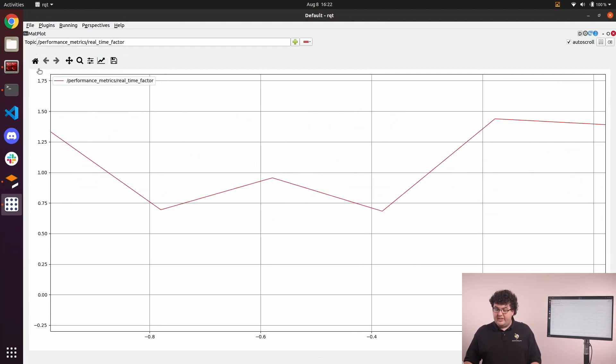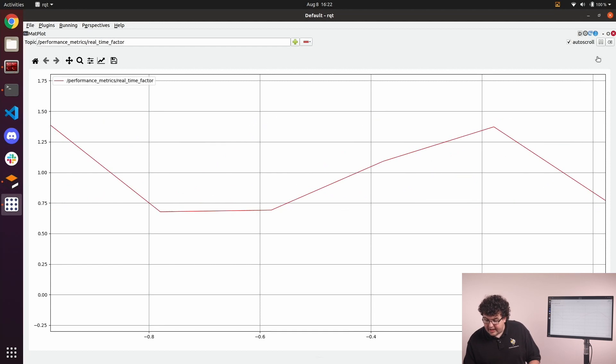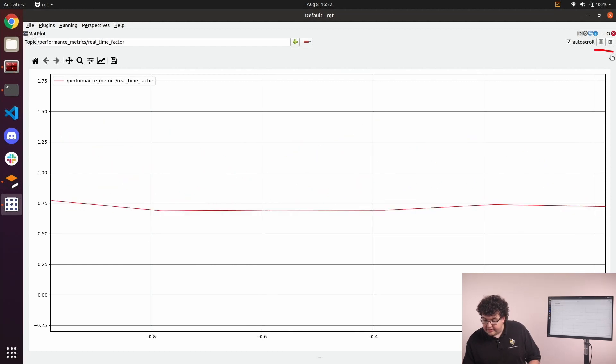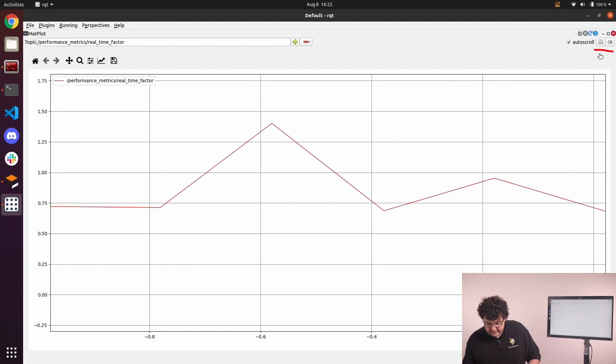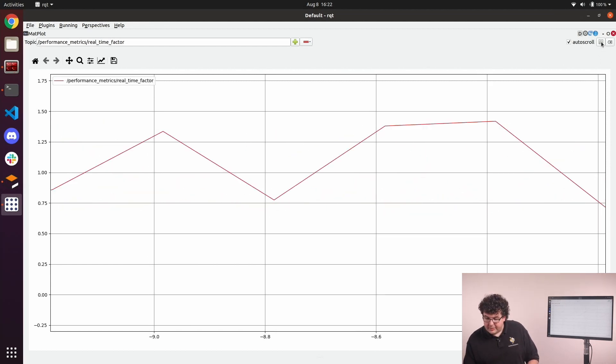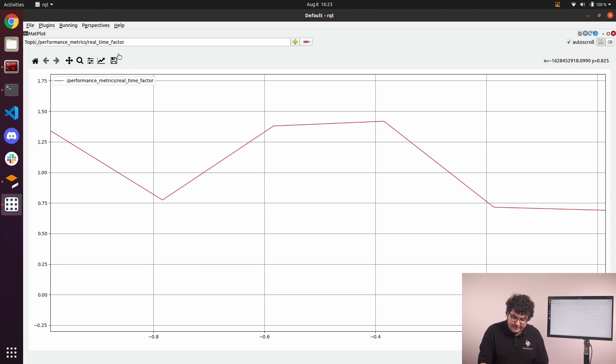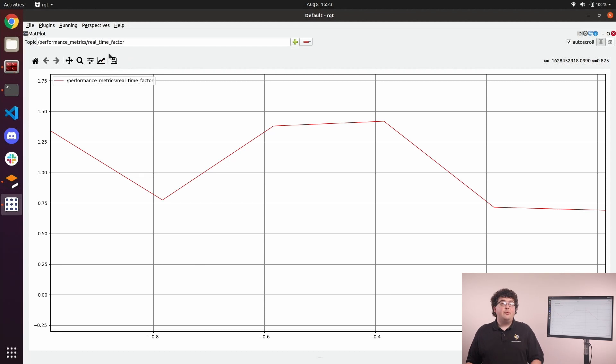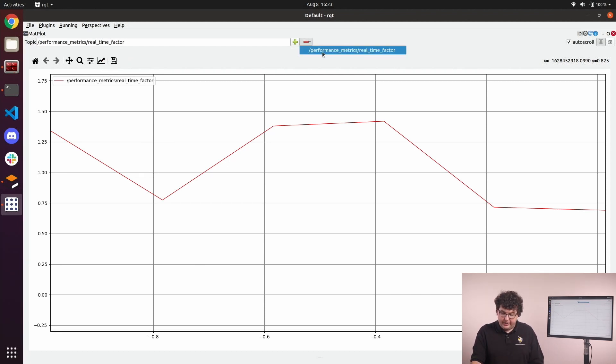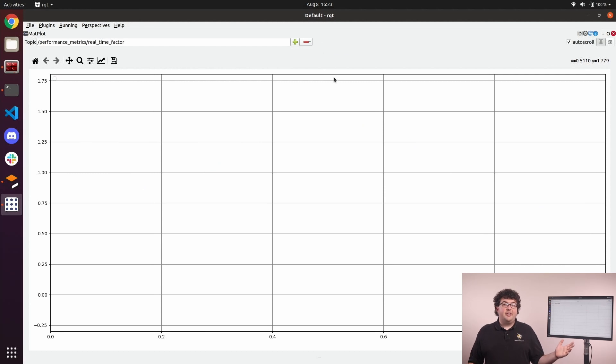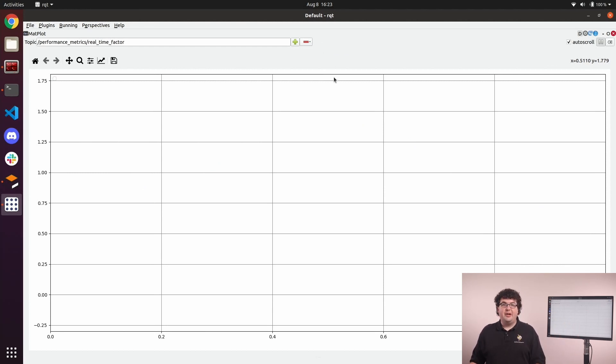These small buttons in the top right are also useful. The left one lets us pause the graph. With the graph paused, we can take a look at any particular interesting event that's happened, or even save the graph as an image with this button. If we ever want to remove a curve from the plot, we can do that with the red minus button up here. That's the Plot plugin, another useful plugin, this time rendering numeric data.